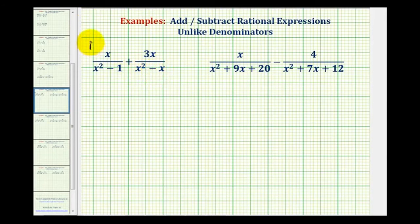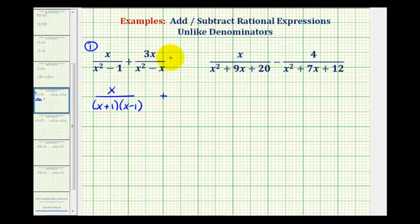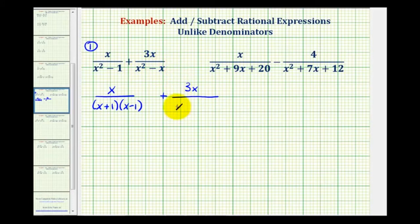Looking at our first example, we're going to factor x squared minus 1 and x squared minus x. So we'll have x over x squared minus 1, which is a difference of squares — this factors into the quantity x plus 1 times the quantity x minus 1. Then for x squared minus x, remember the first step in factoring is to factor out the GCF. These two terms share a factor of x, so we'll have x times the quantity x minus 1.